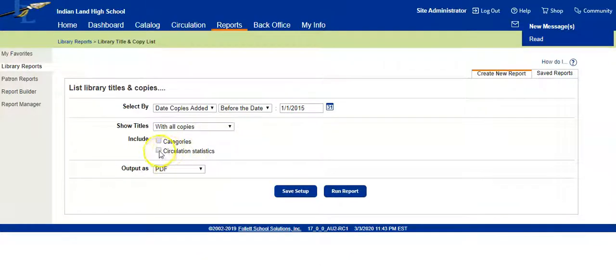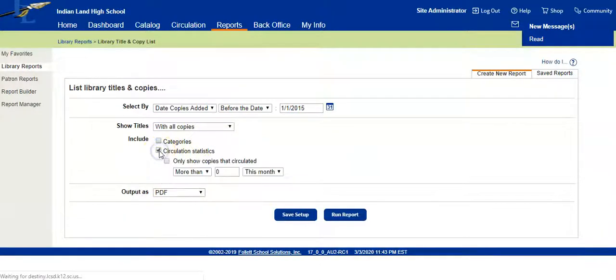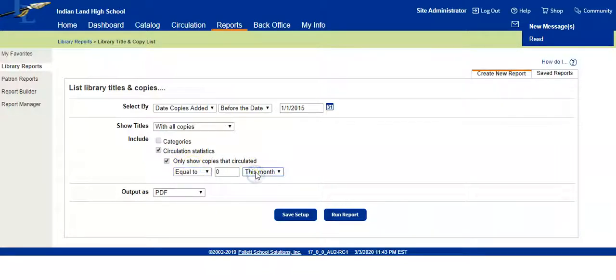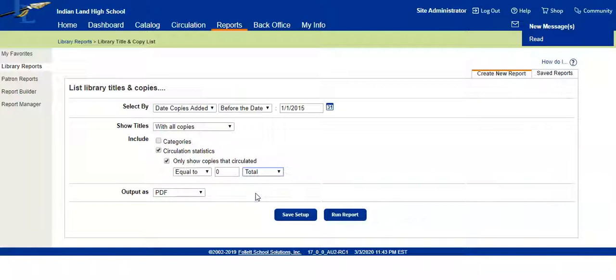We're going to click on circulation statistics, and only show the copies that have circulated. You can do equal to zero total, or you can do less than one—it's the same thing.